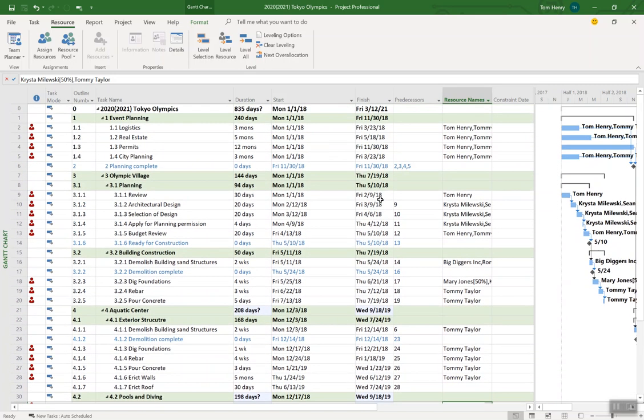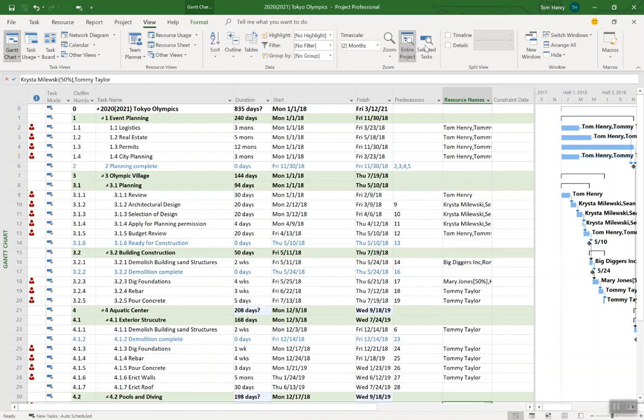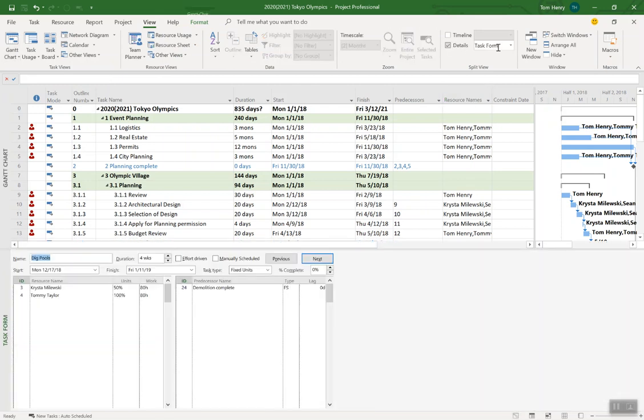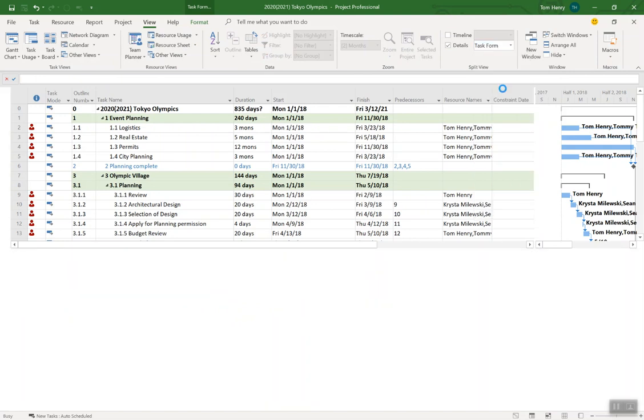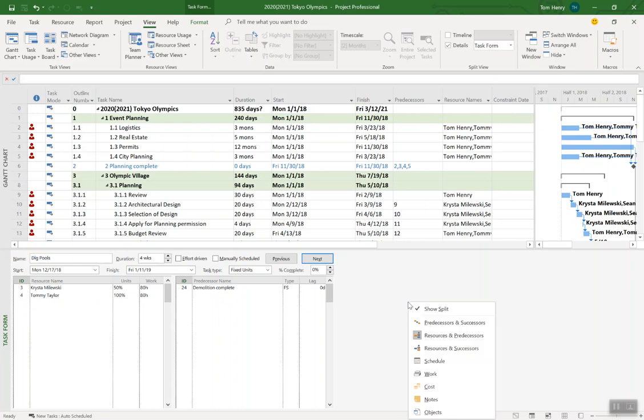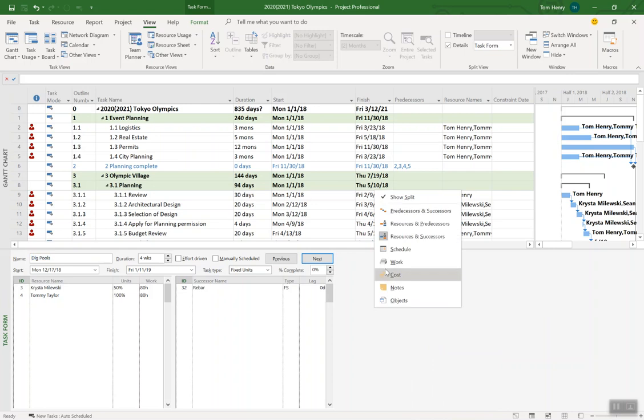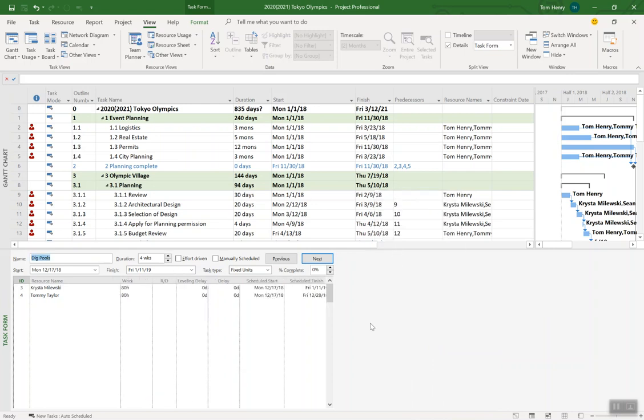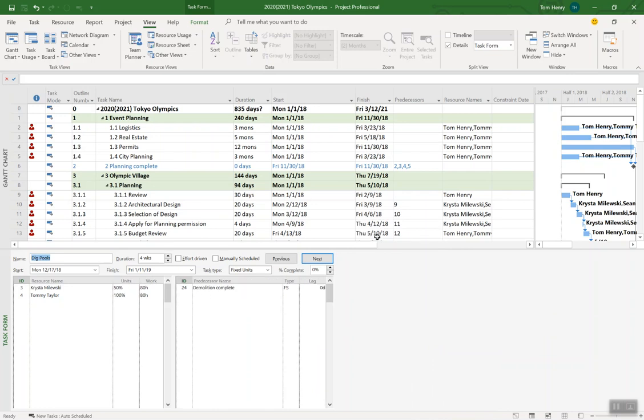So that's how you can assign resources. First way just using the resource names drop down. Second way using that task form. You can get that at any point. Come in the view ribbon. Clicking details. And by default you should see task form. If it's not click on the drop down and select task form. If this form doesn't look quite like this you can right click. And the one I'm using it's actually the default is the resources and predecessors. But there are other views that you can have in this split view as well. That's another quick tip there. But I like the resources and predecessors just because that's the default. But there are many others.